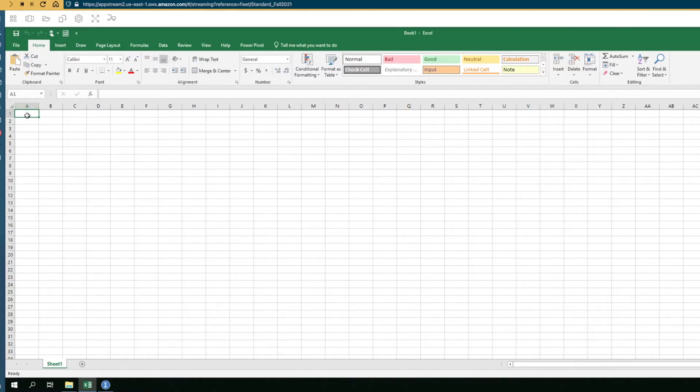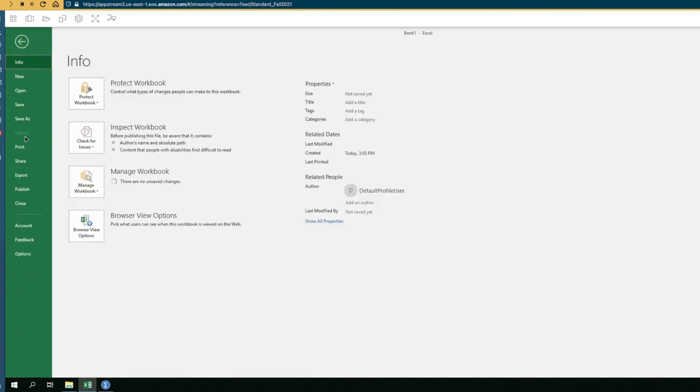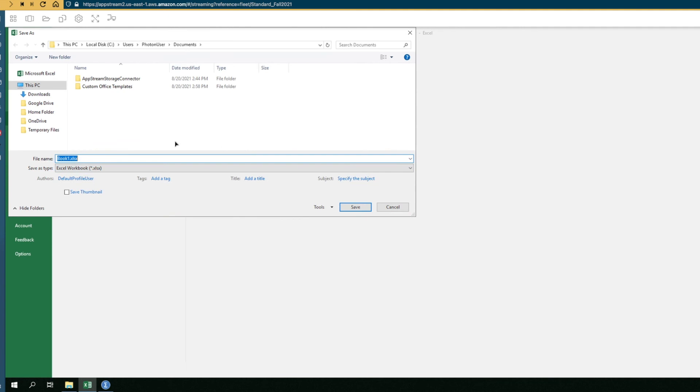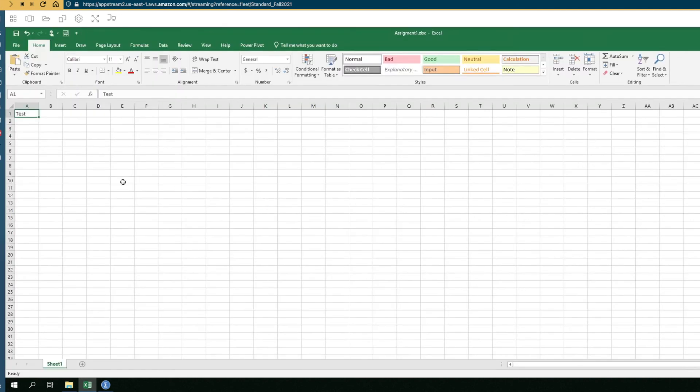To save files to OneDrive, we'll use Excel again as an example. Fill out your Excel file however you want. Again, we'll throw a test into this cell here and we'll say File Save As, then Browse, and then you'll be able to select OneDrive, and then the Files folder. Rename this something like Assignment1.XLSX, and now that file is saved up to OneDrive.